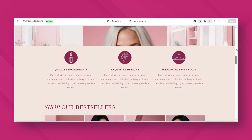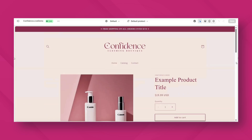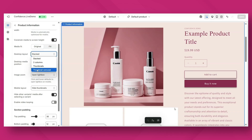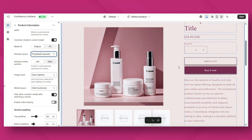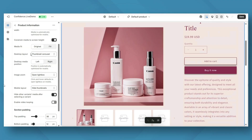Hey guys, welcome back to my channel. If you're new here, welcome. In today's video, I'll be covering four Shopify settings that you can customize to help improve your Shopify store. Customizing some of these settings can also possibly help the branding of your store and your conversion rate. I'll be covering ways you can customize your checkout page, your shipping settings, your product pages, and more.